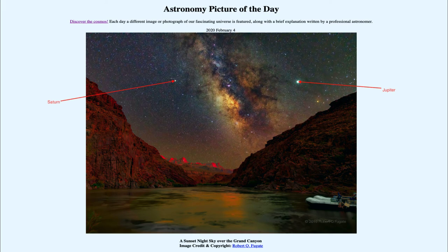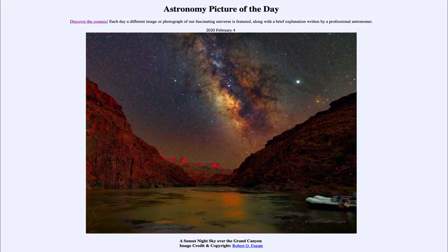In our image, we can see the Milky Way plus a number of other stars, and in addition we get to see several planets, including Jupiter and Saturn, as well as the Earth in the foreground. That was our picture of the day for February 4th of 2020, titled 'A Sunset Night Sky Over the Grand Canyon.' We'll be back again tomorrow for the next picture, previewed to be 'mini-moon,' so we'll see what that's about tomorrow. Until then, have a great day everyone, and I will see you in class.